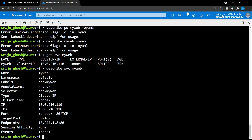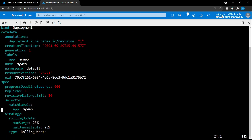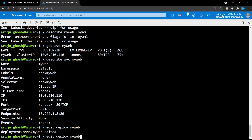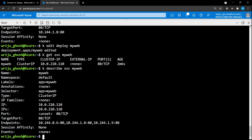The service description shows what the IP address is and what endpoints are mapped. Currently there's only one endpoint. Let's scale up — we'll run 'k edit deploy my-web' and change the number of replicas to three. The deployment will be updated, and now if you describe the service again you'll find three endpoints — three IP addresses for three different pods — each mapped to port 80.